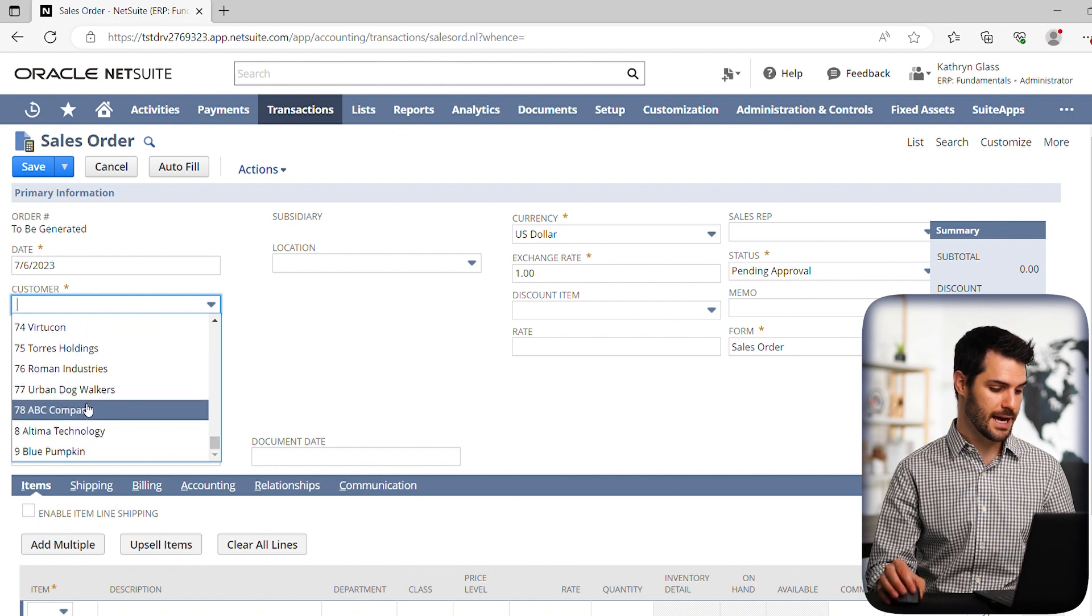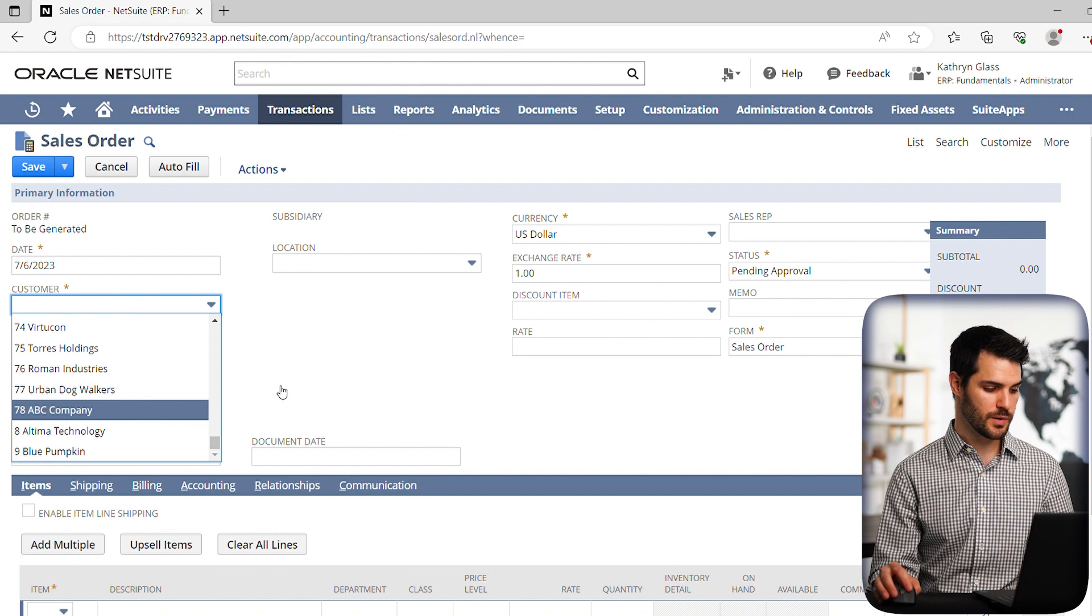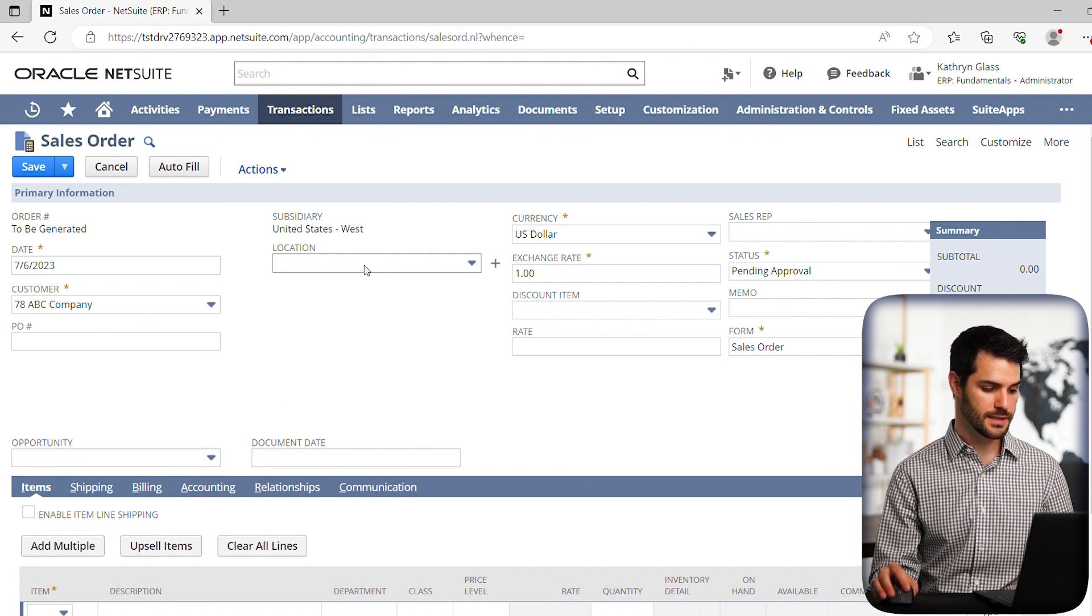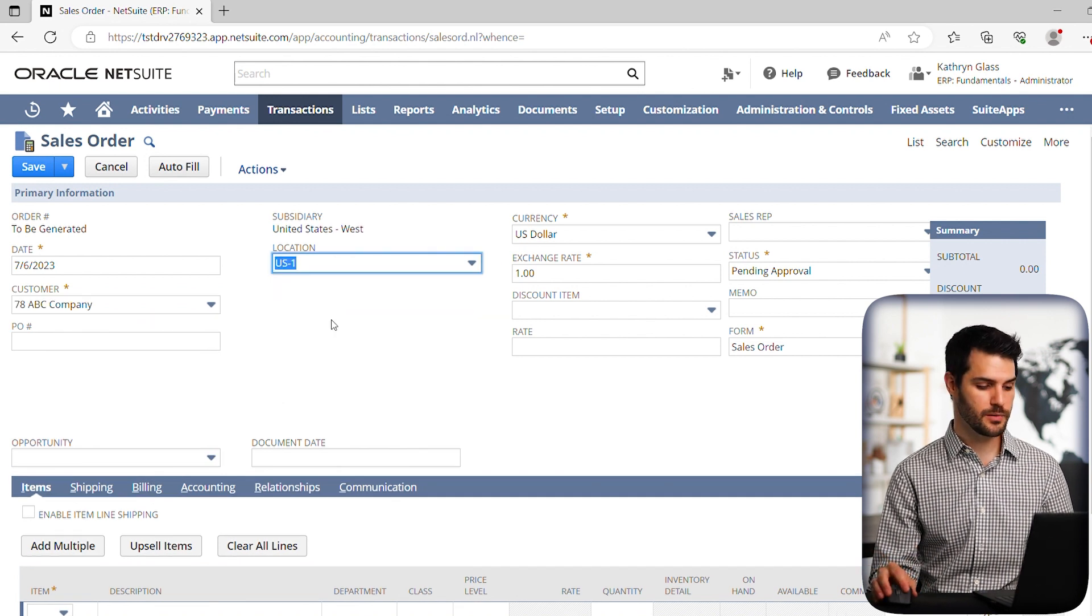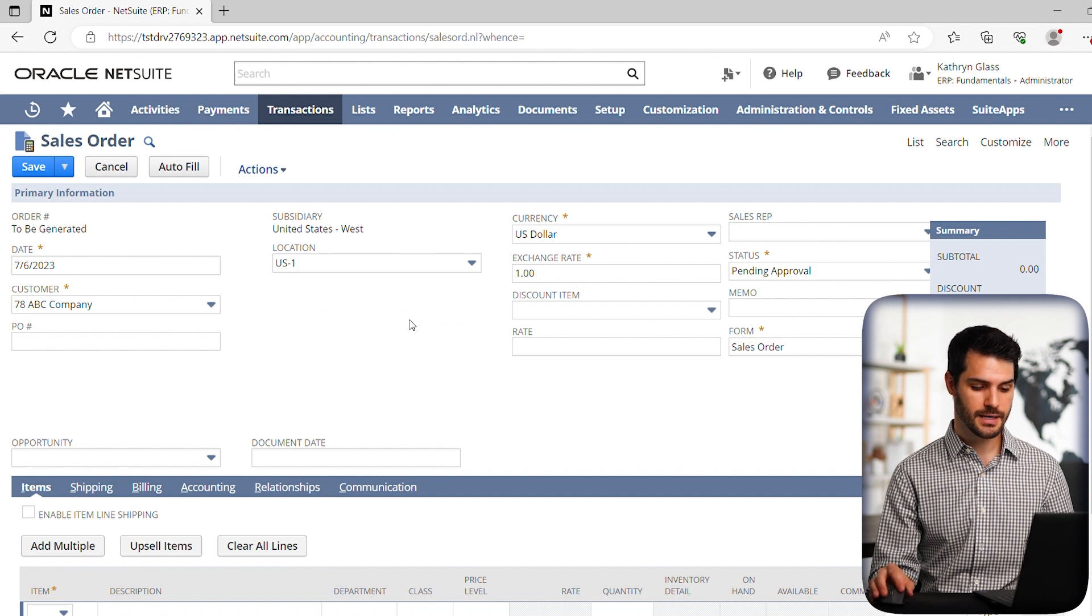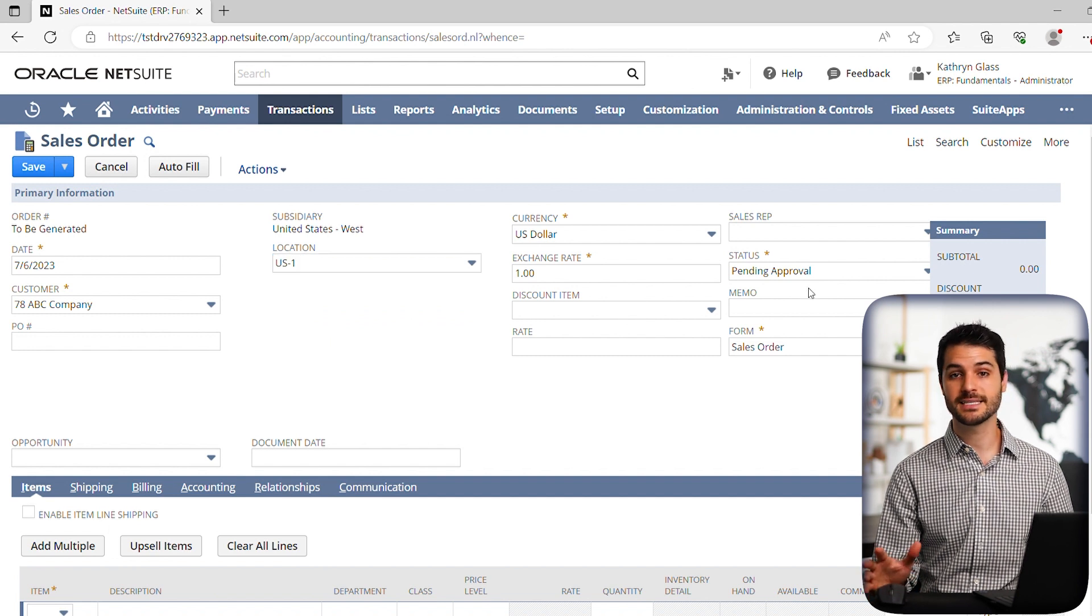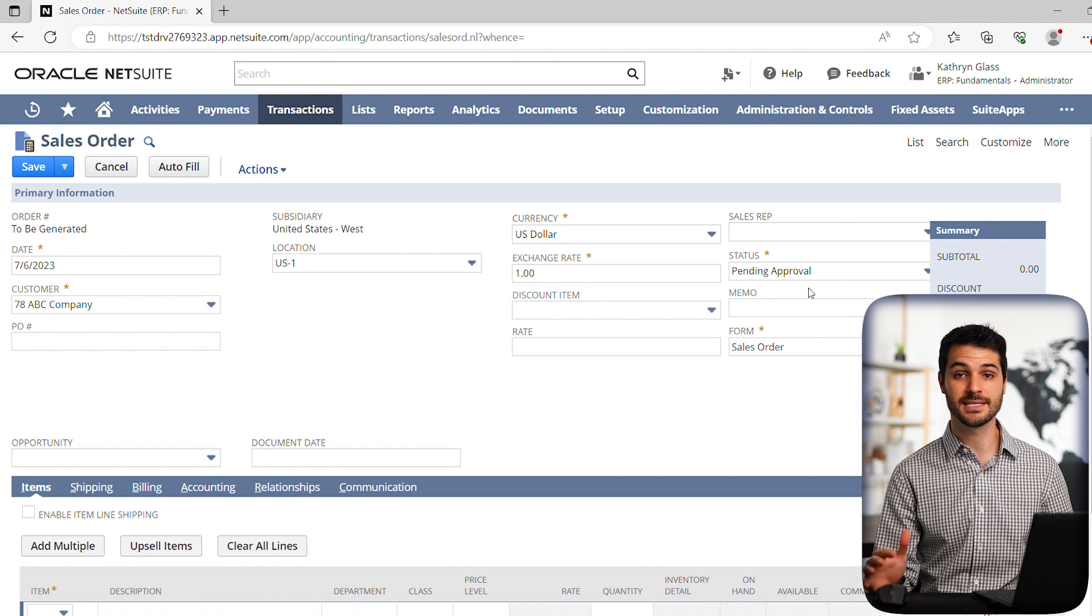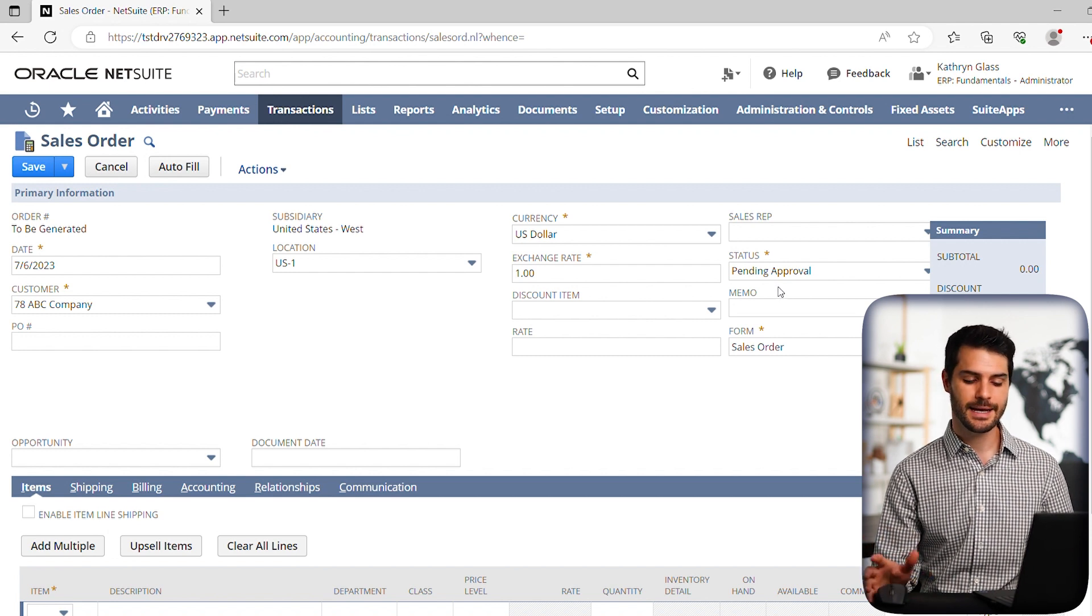If we put it as ABC company customer. Okay, so we have the customer set up and we need to set what location is going to be supplying the paper. And then notice over here, it says pending approval. If it's set up in your company where maybe a supervisor or manager has to approve a sales order, you will have it go through this status.